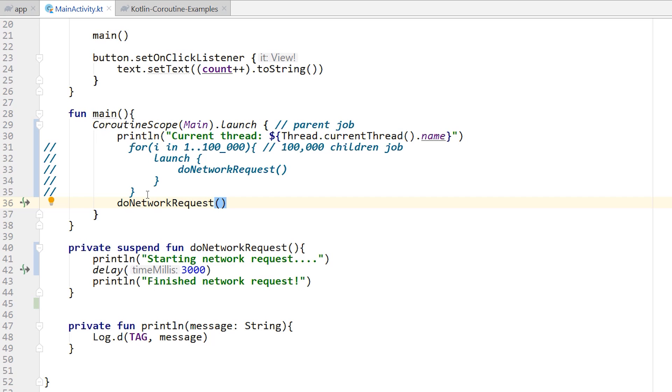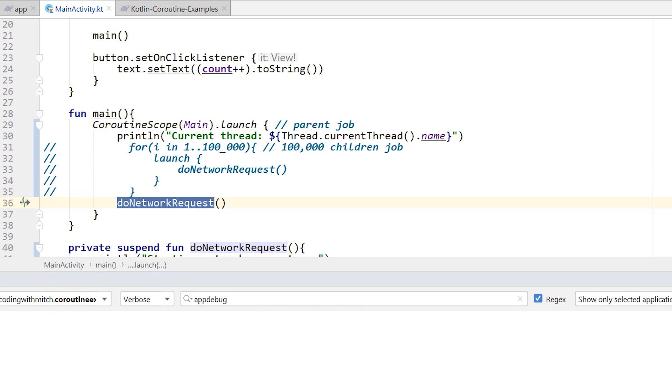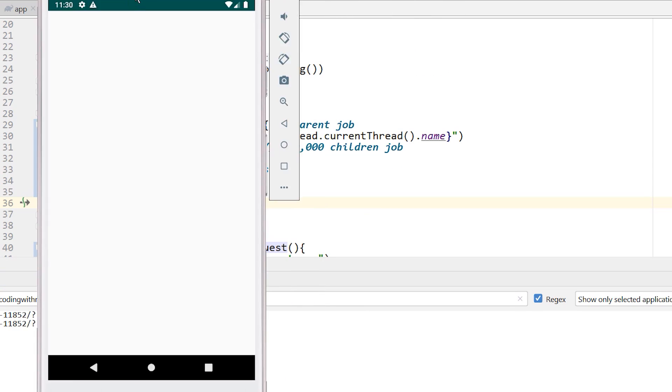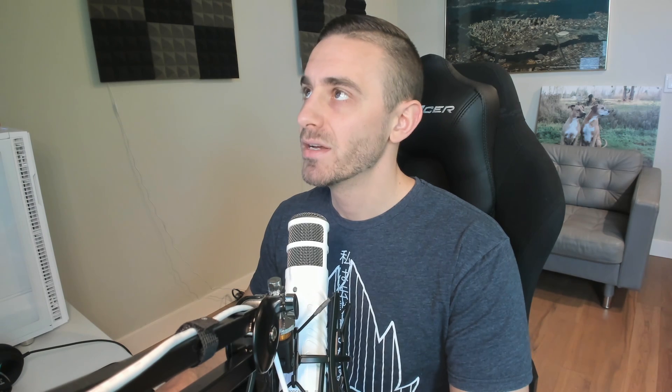So just to finish off here, let's run just one of these jobs and see what happens. I've commented out the loop, we got do network request here, I'm going to press shift F10, I'm going to open up the log, I'm going to clear it, bring the app on the screen. And there we go. It says current thread starting network request, and then finishing network request, the UI never froze, it worked just fine.